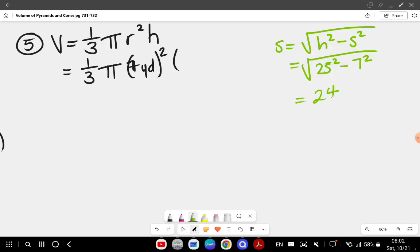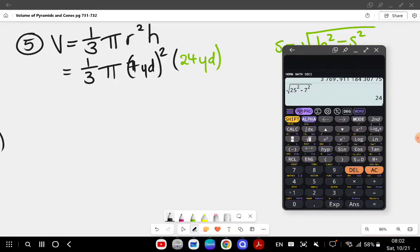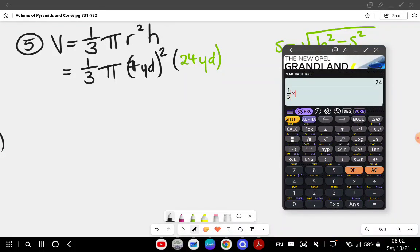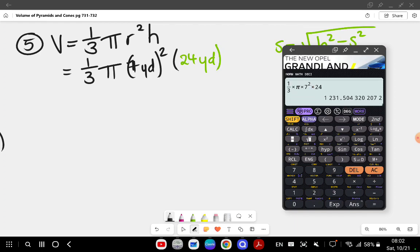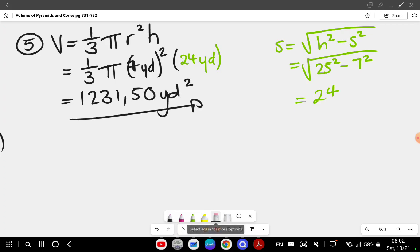So the height is 24 yards. Then I input all of that into the calculator: one over three times pi times 7 squared times 24, which gives me 1231.50 yards cubed.